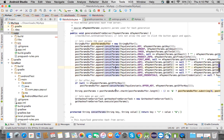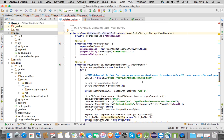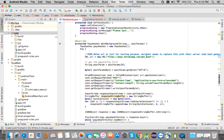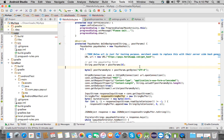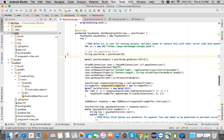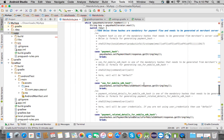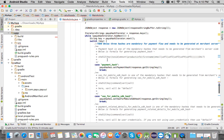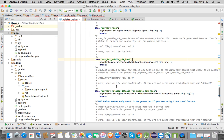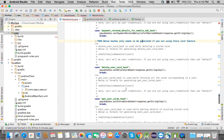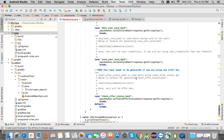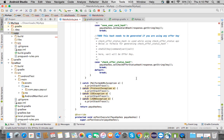In the generateHashFromServer method, I am passing all parameters to my server URL where the hashes are generated. I'm making an HTTP POST request, sending all parameters to the server, generating hashes there, and returning them back — like the payment hash and the mobile SDK hash.